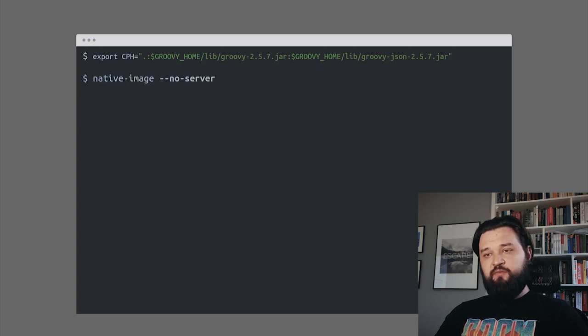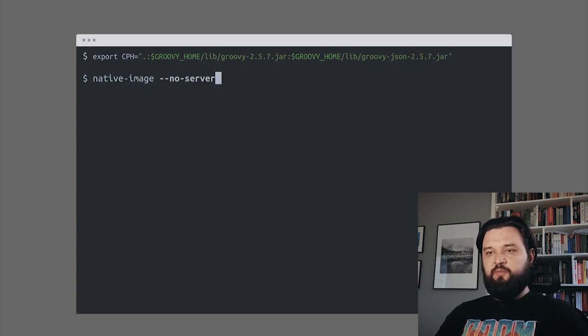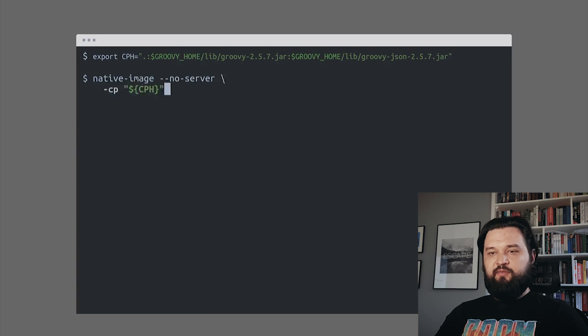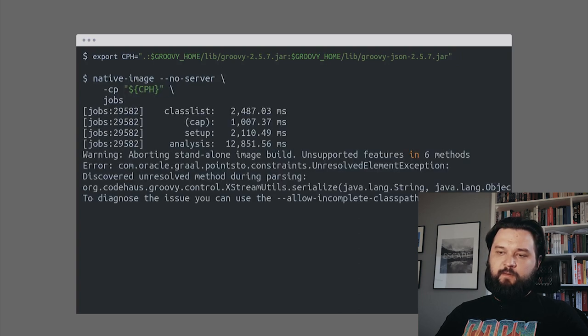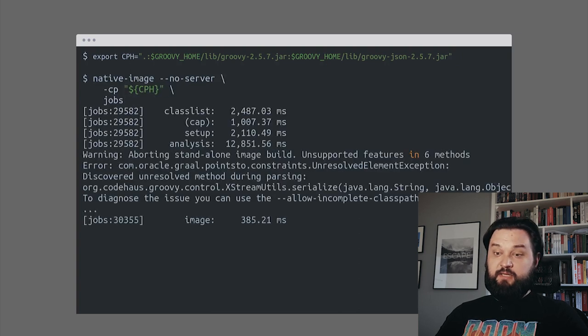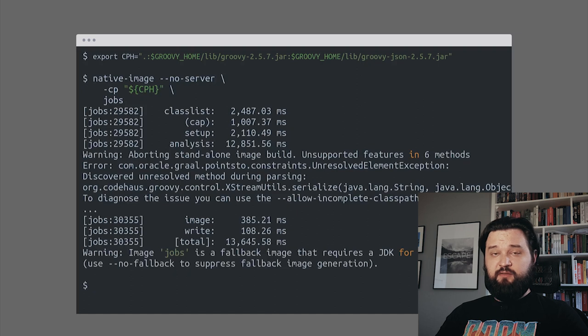We add no-server, we don't want the build server to boot up, then classpath and the class name. Let's see. Compilation failed. What happened?